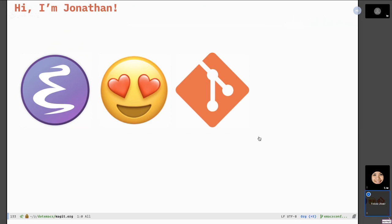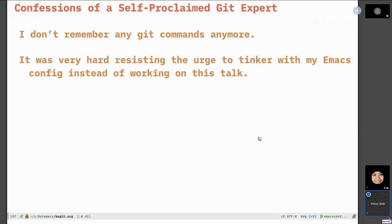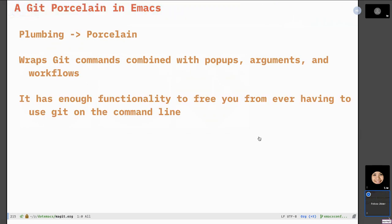I've always been the de facto Git expert wherever I go, partly because in one of my previous roles I had to be a Git expert. We did some parsing on Git repos for data analysis, and as a result I became very accustomed to learning the internals of Git and using some of the plumbing tools. But I do have some confessions: I don't remember any more Git commands. And Magit has transformed the way I think about and use Git.